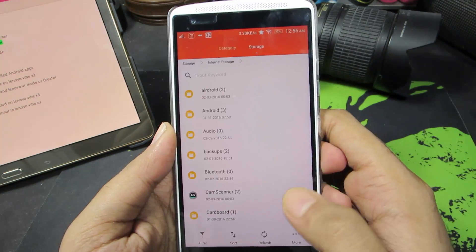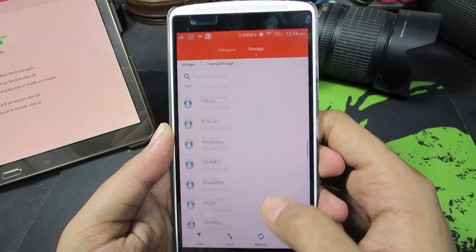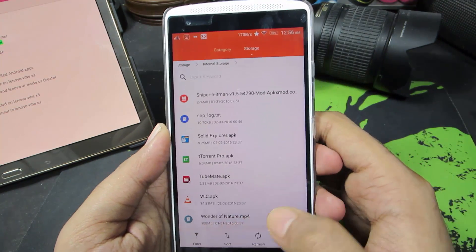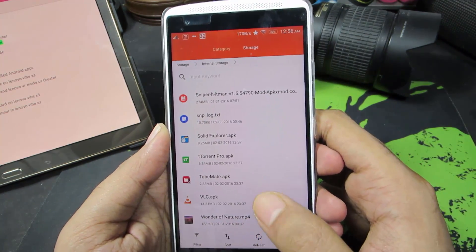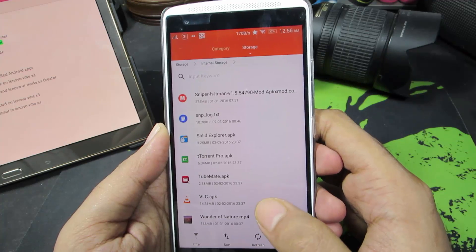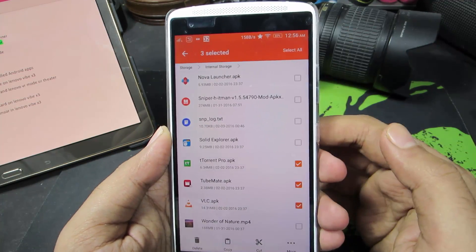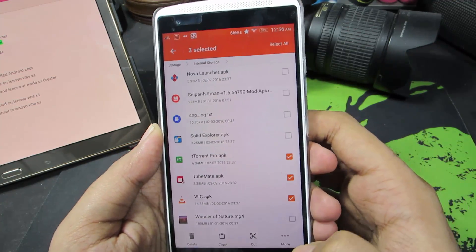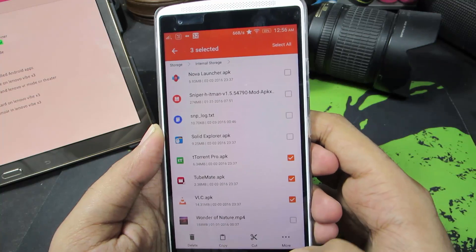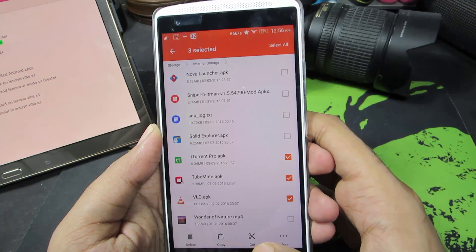So this is your stock file browser. Let me just move these applications - just press and hold on them and you get these checkboxes and now you can do a copy or a cut.